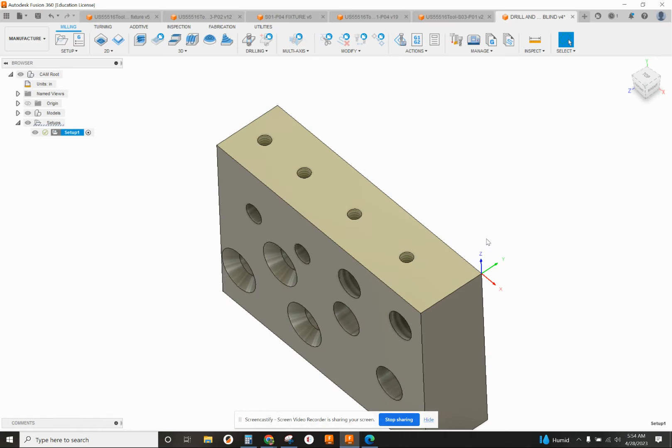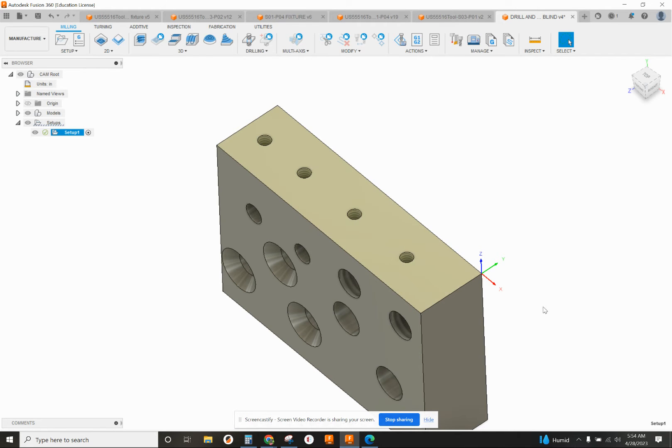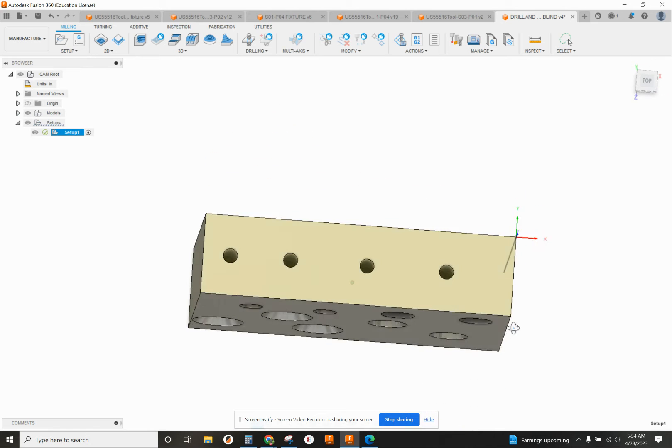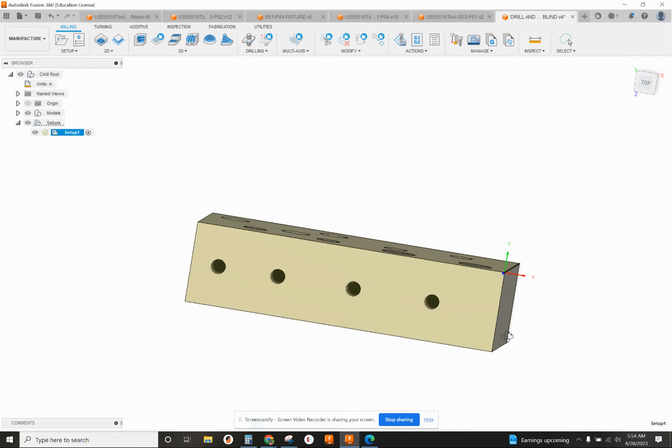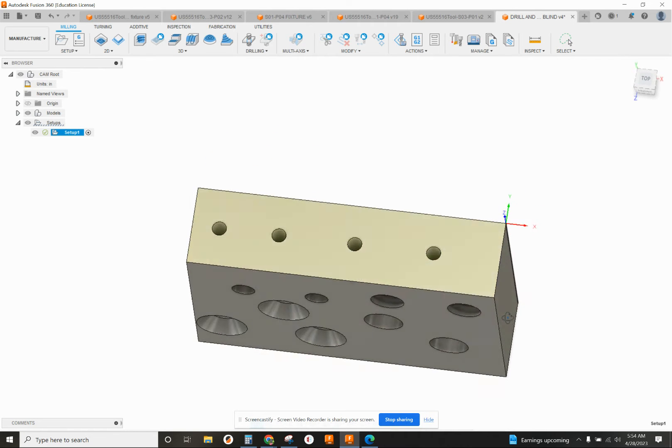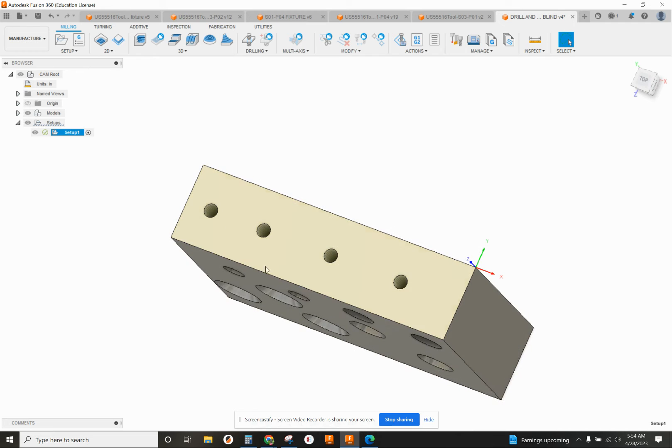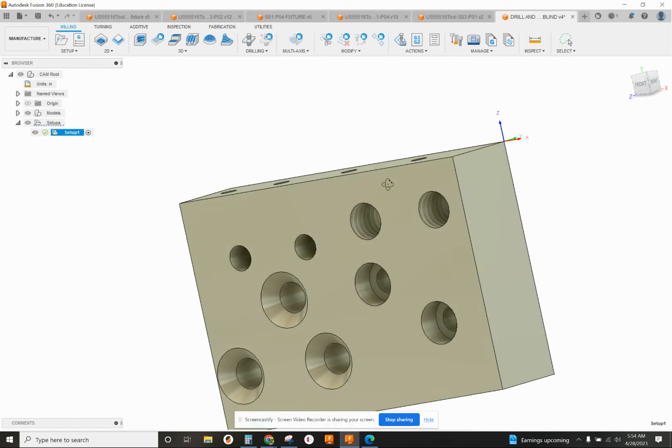Over to Fusion 360, I've already got my model done, I've got my setup ready to go, no extra stock. I've also got my X, Y, and Z set up properly, so Z is coming up away from the hole, X is to the right, Y is up. These are the four holes we're going to drill and tap blind.